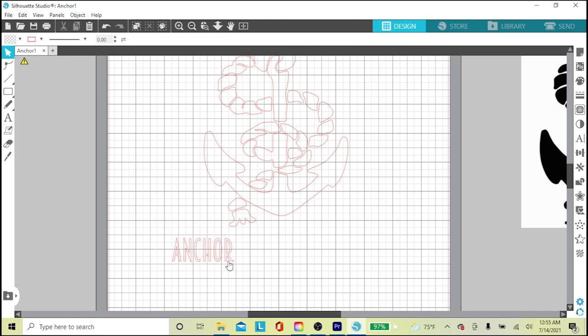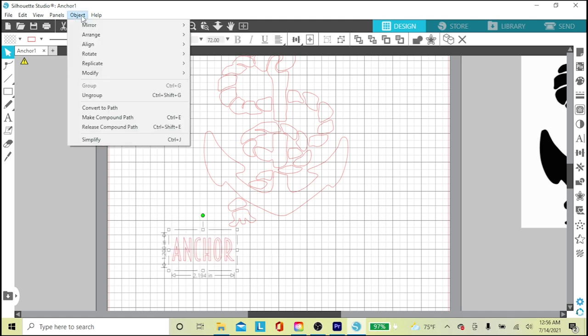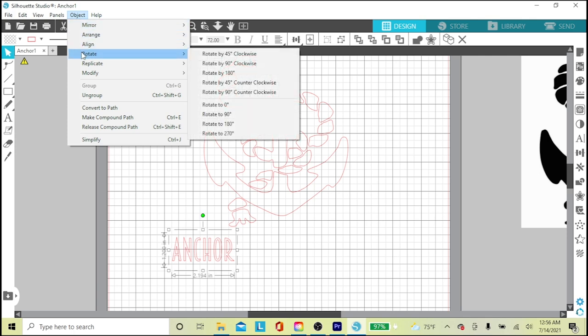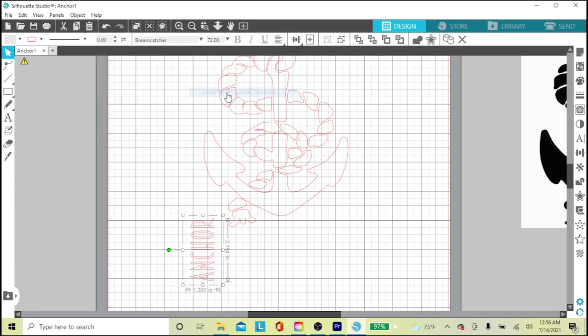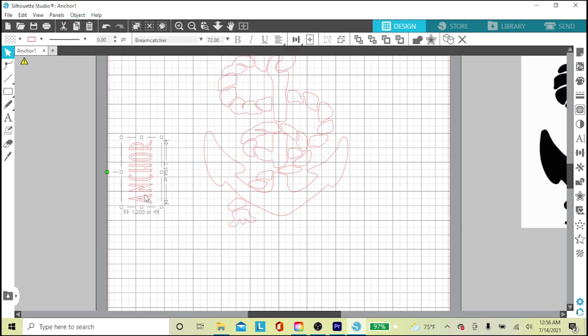I click back on my text to select it, then up to the Object panel at the top. I'll click Rotate and then Rotate by 90 degrees counterclockwise. That flips my text vertically with the A on the bottom.